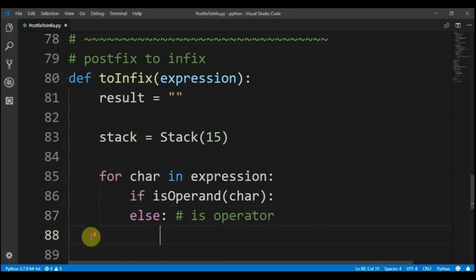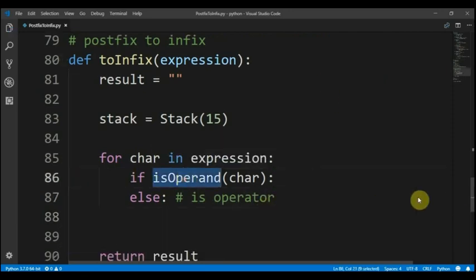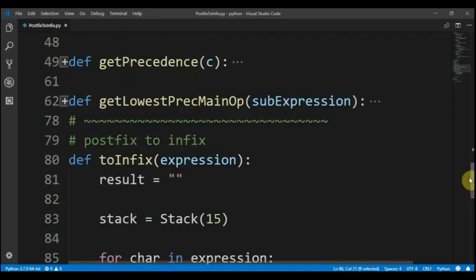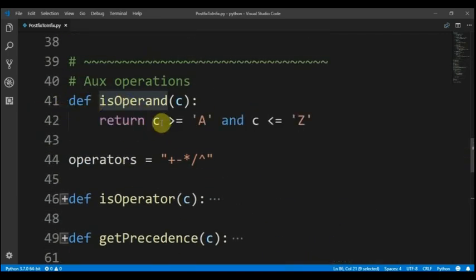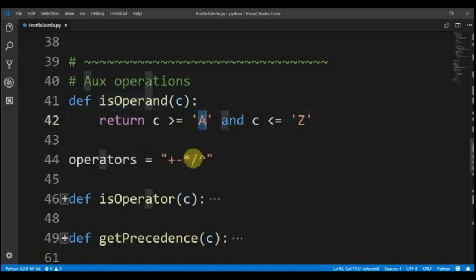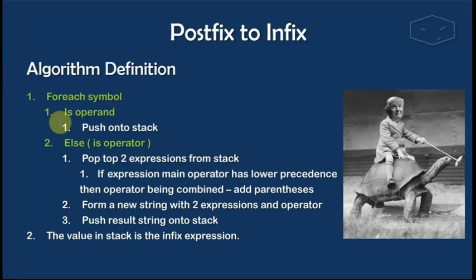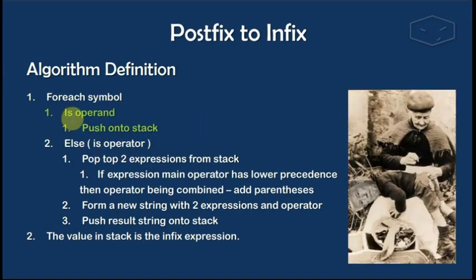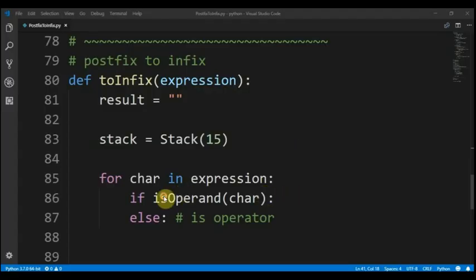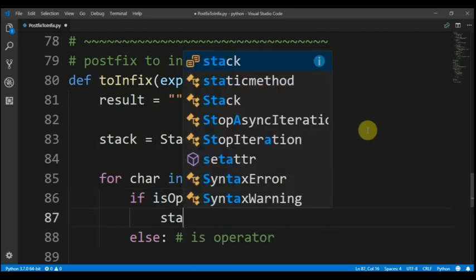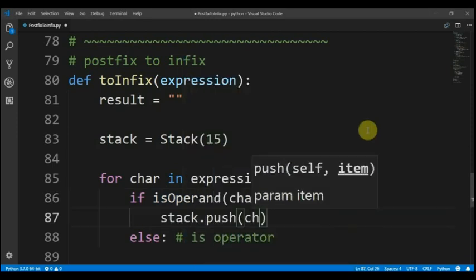And then we will do things here. Let's see what this is — this is a function that receives a char and checks if it is an uppercase char between A and Z. It's very simple. So we already did the for each symbol check: is operand, else is operator. The next thing to do is, if it is an operand, we push it onto the stack. So if it is an operand, we just do stack.push(char).